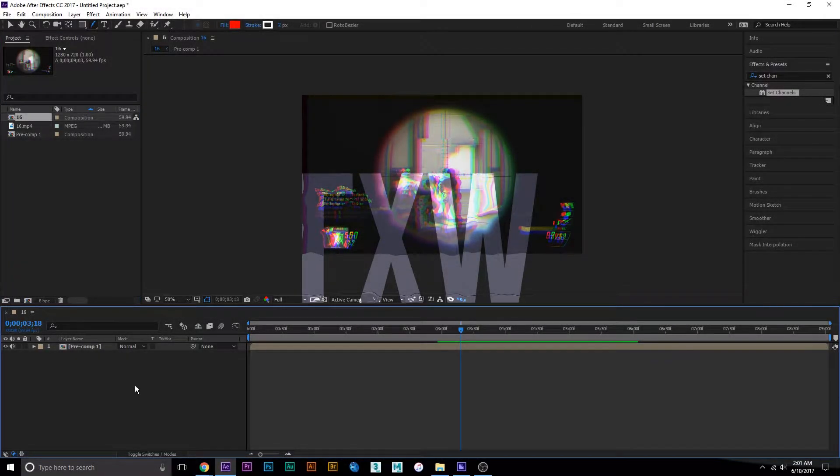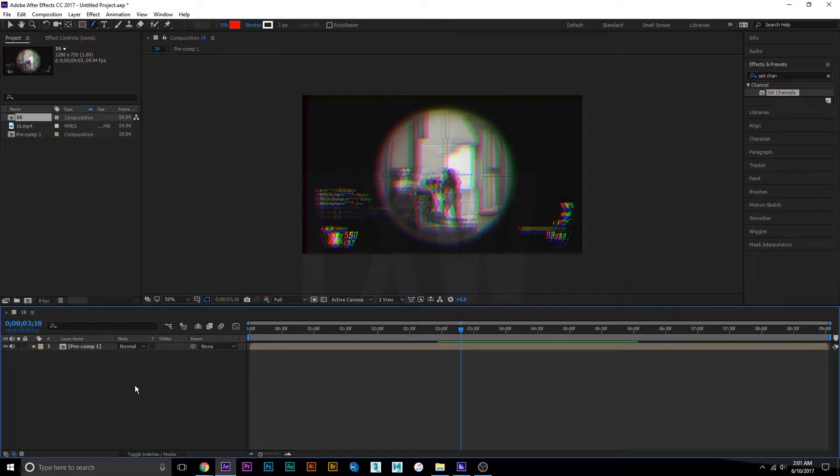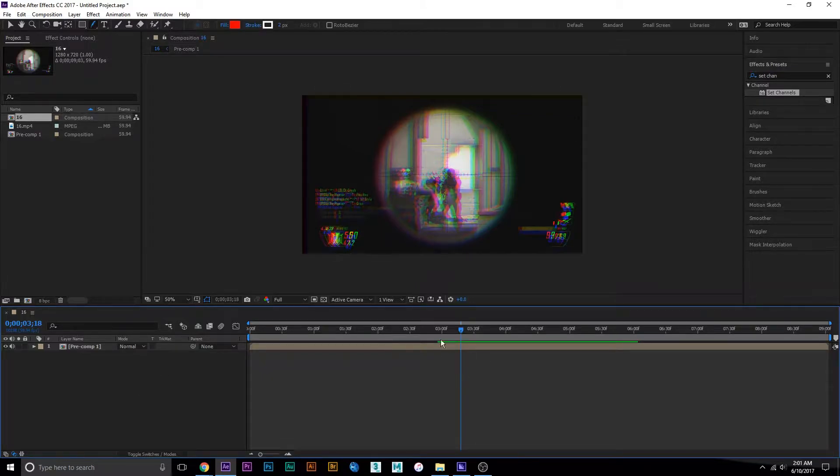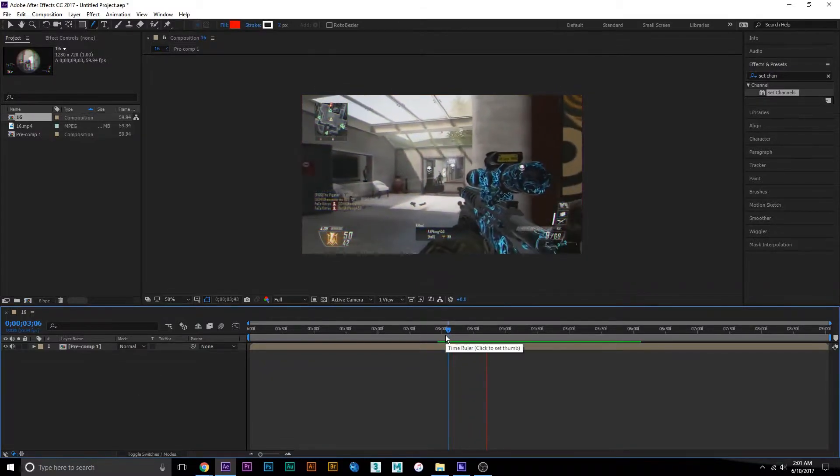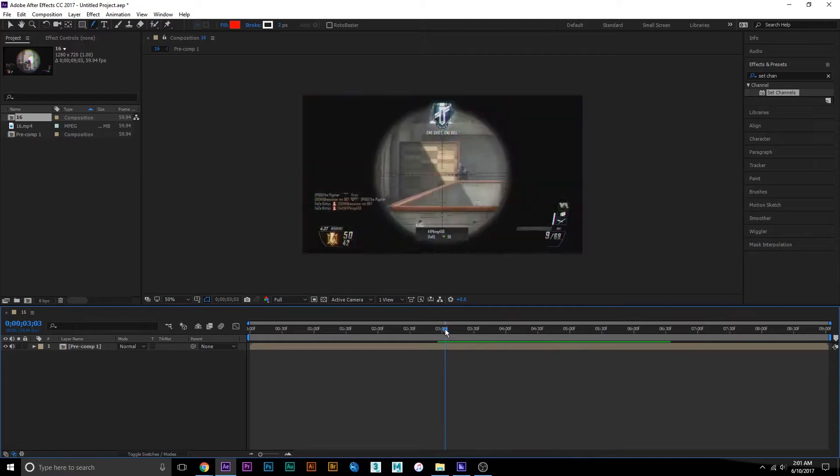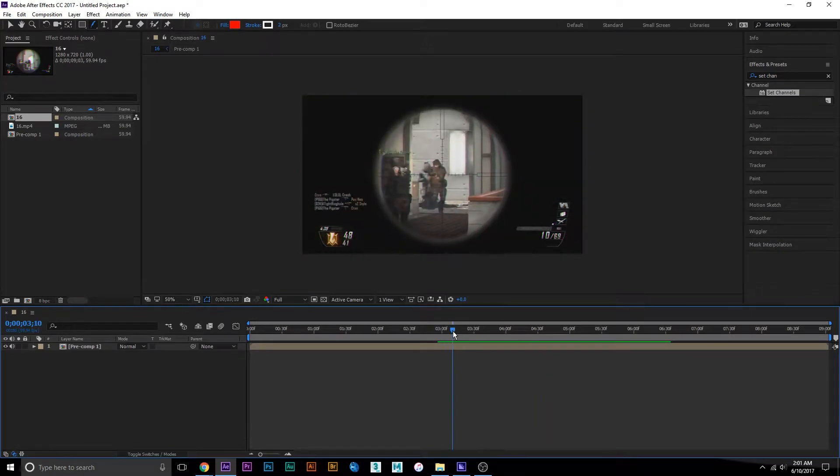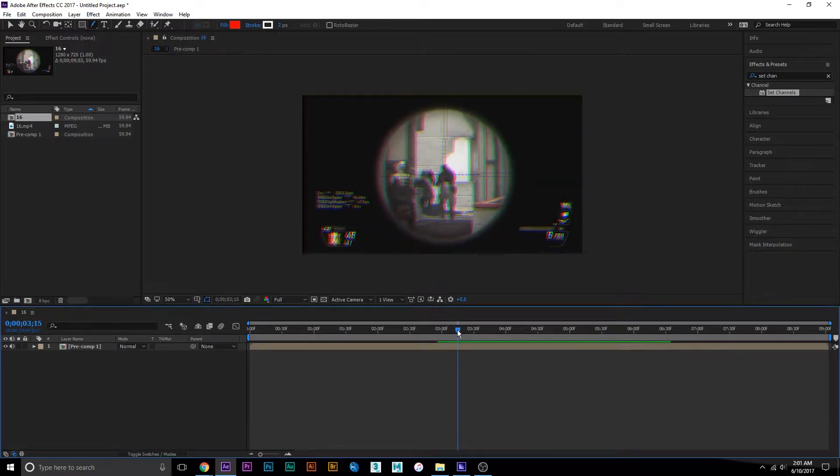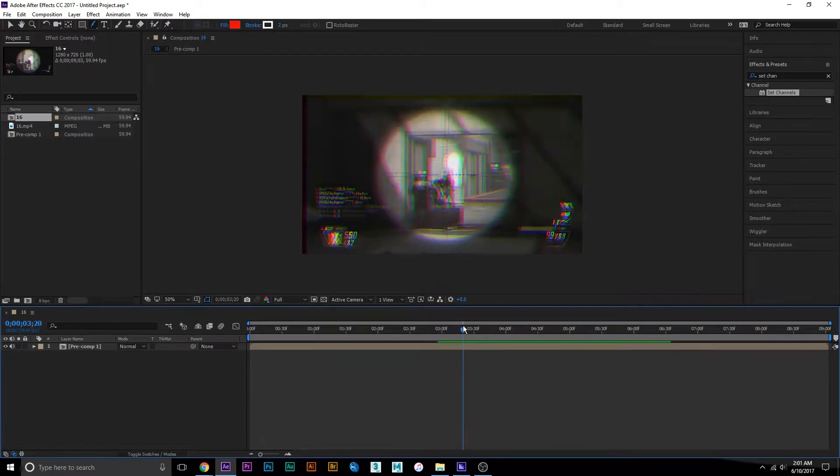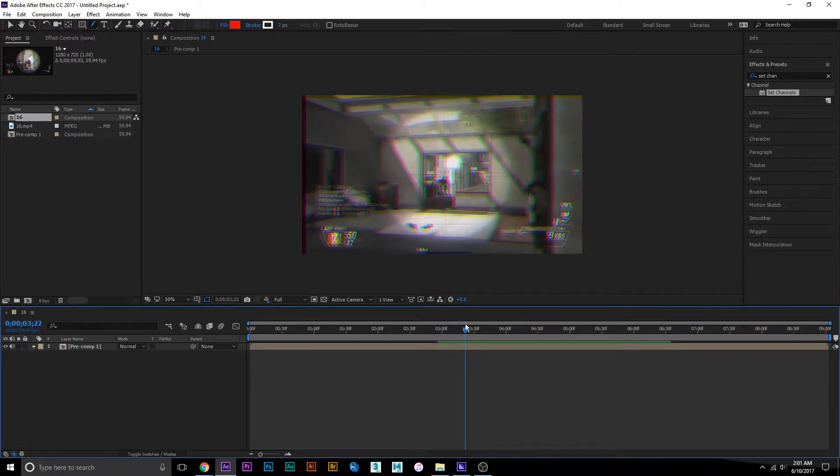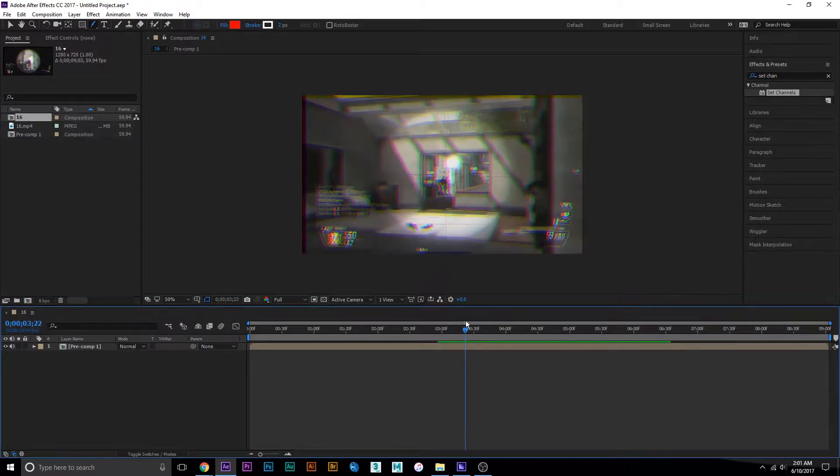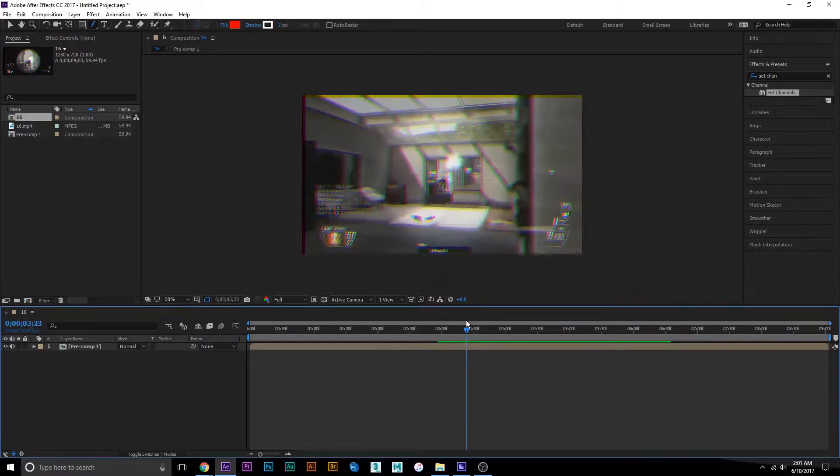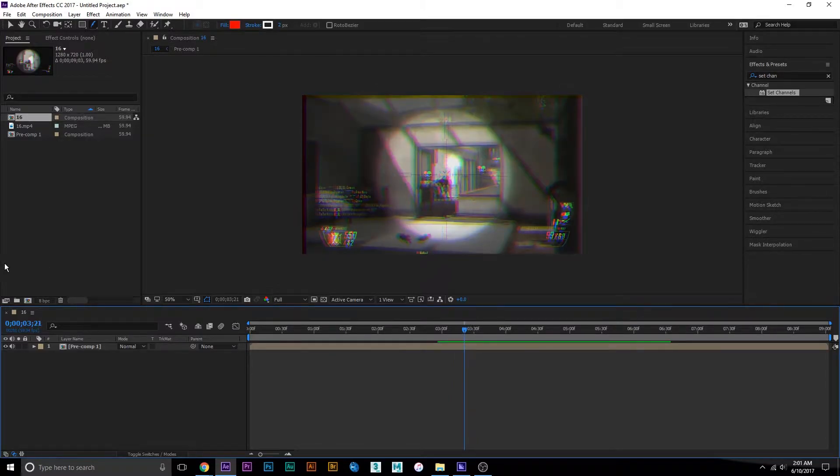We're going to be making an RGB split in After Effects. This is what it's going to look like. It's really quick - you can customize how fast it is or how much it splits. Let's get started.